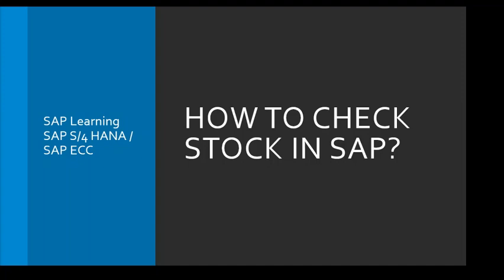Welcome to the video. My name is Syed. In this video we will learn how to check stock in SAP, relevant to the SAP S4 HANA version and SAP ECC.